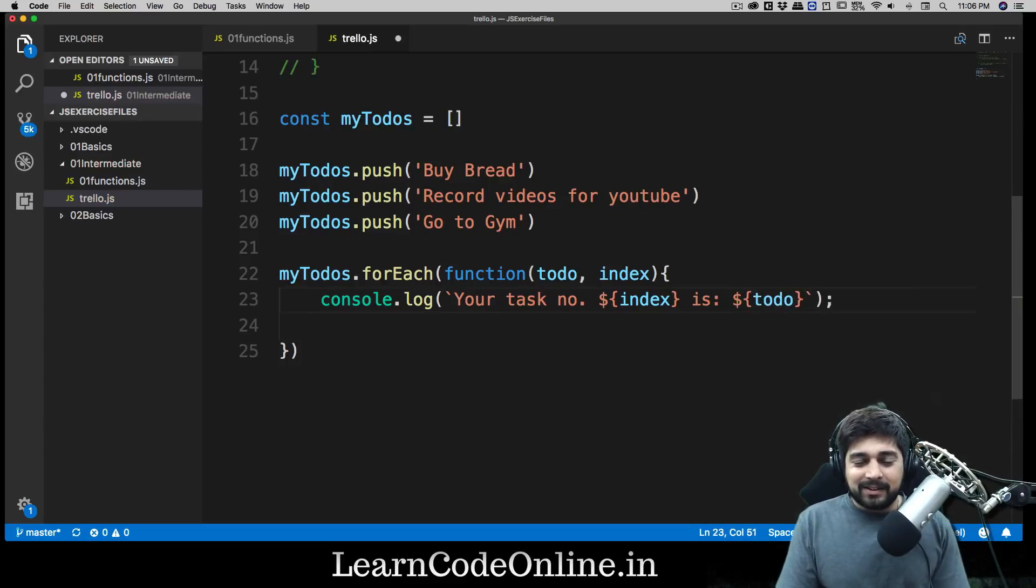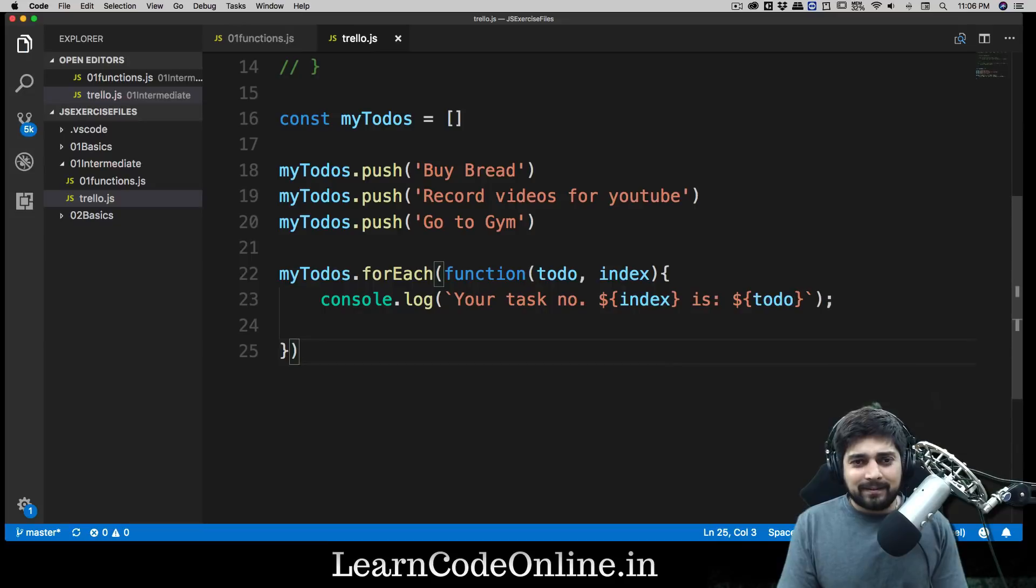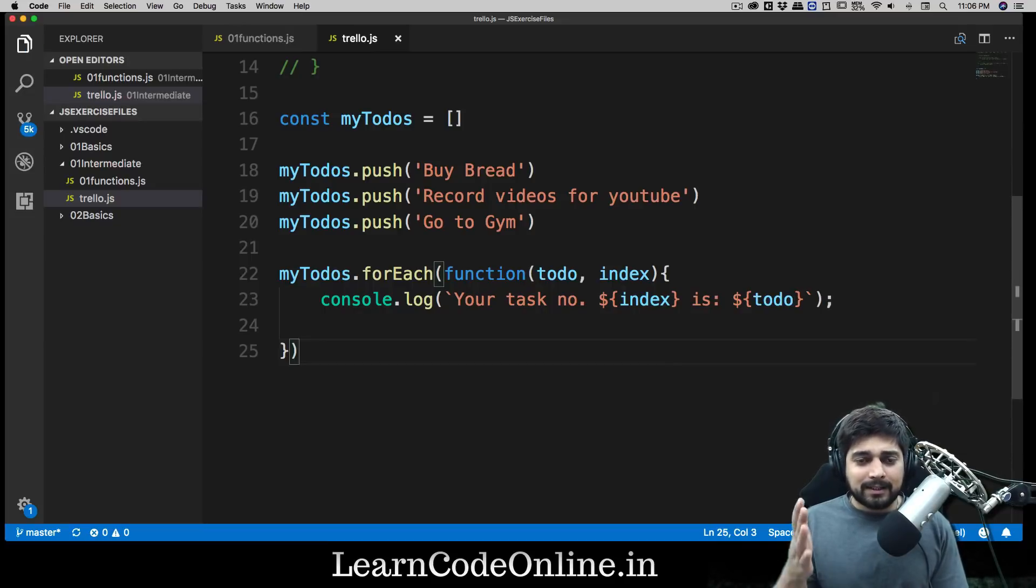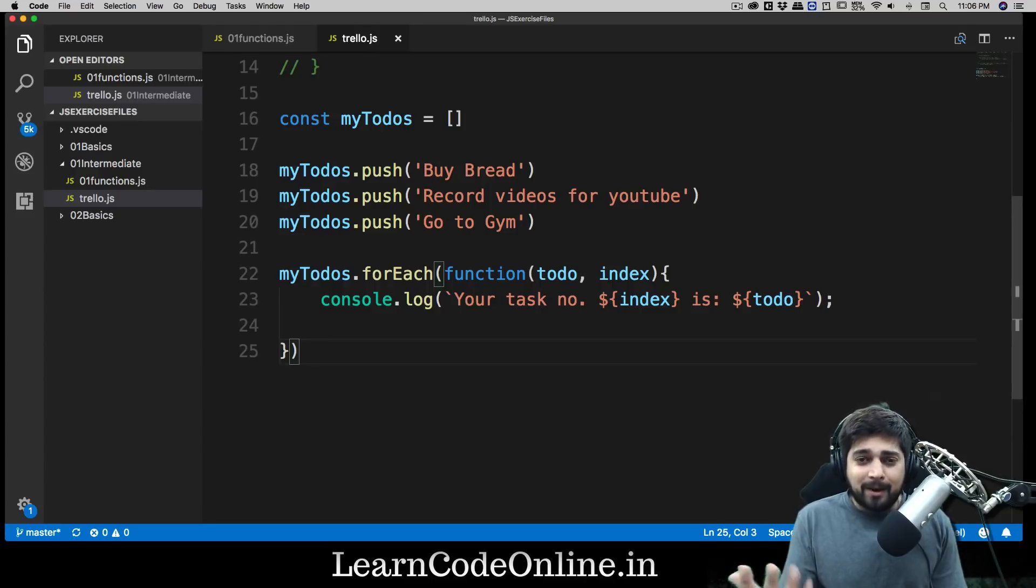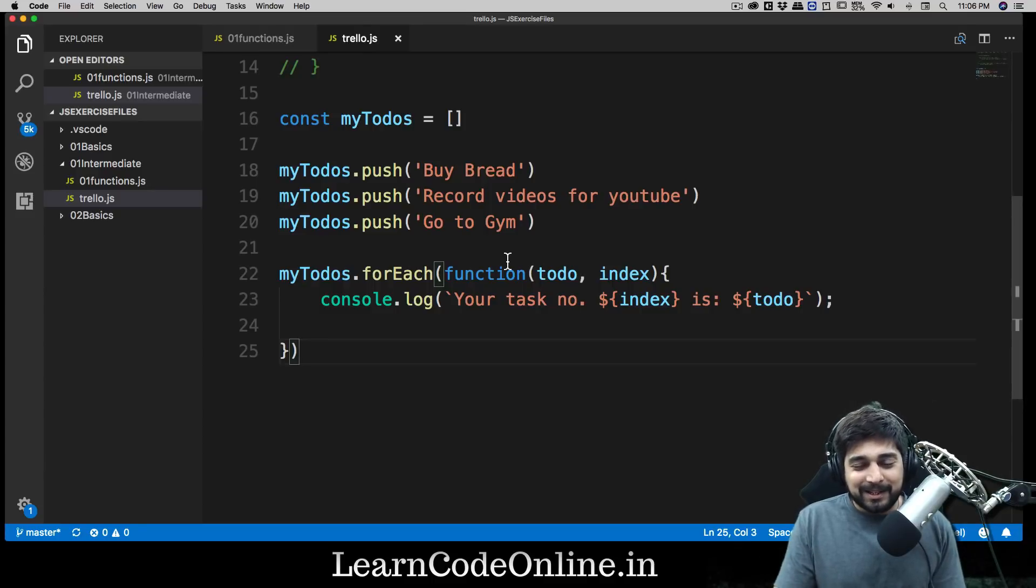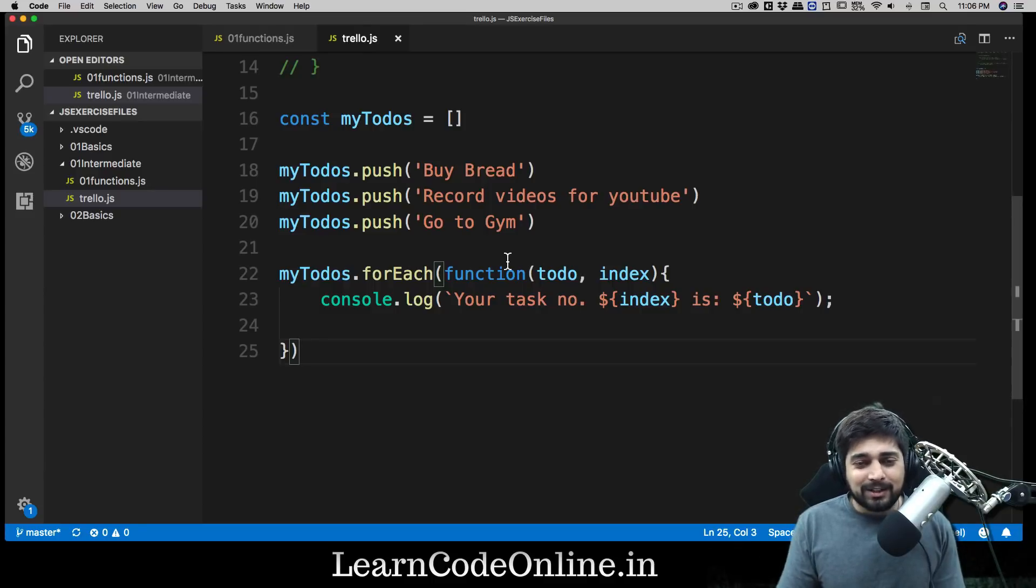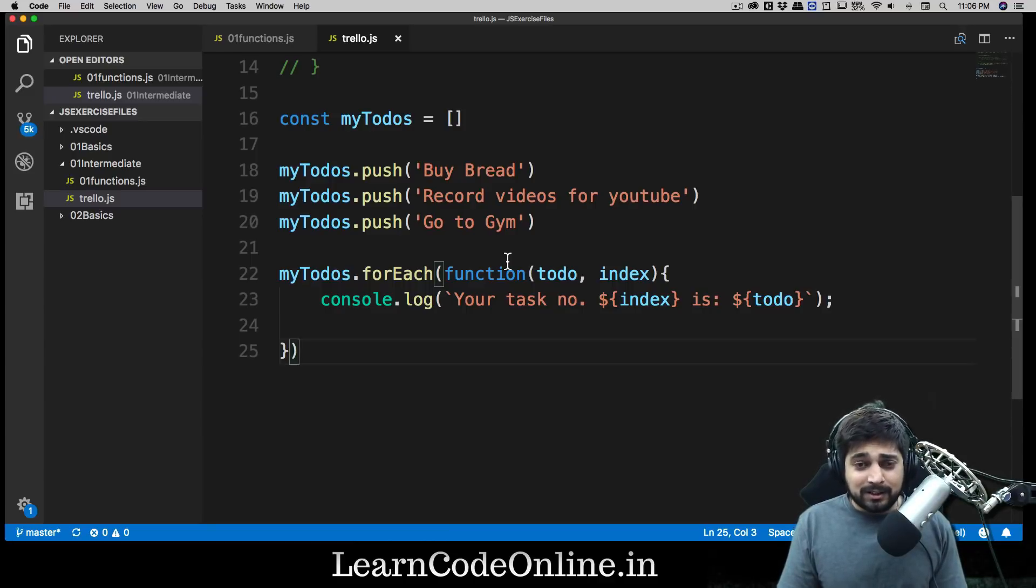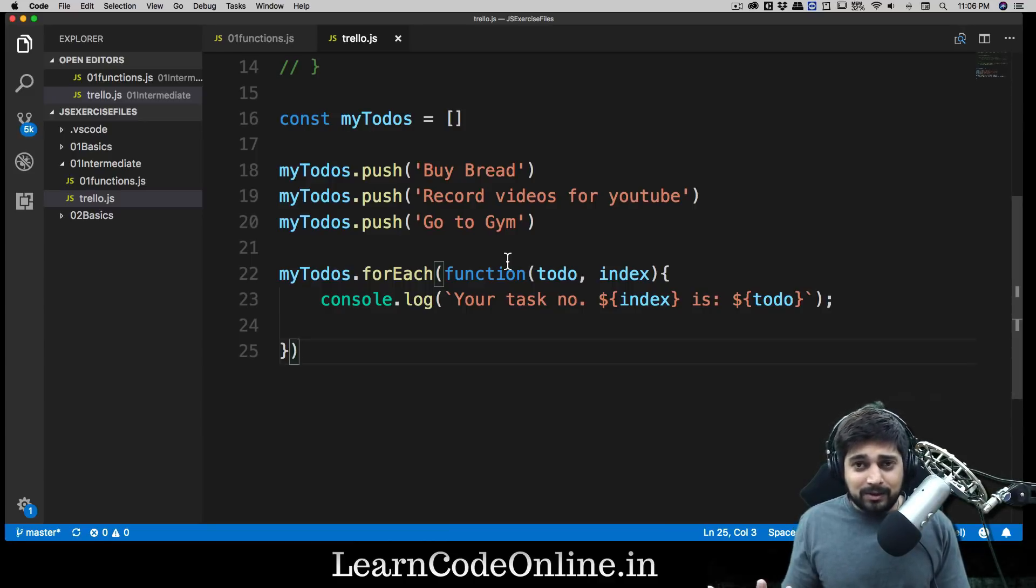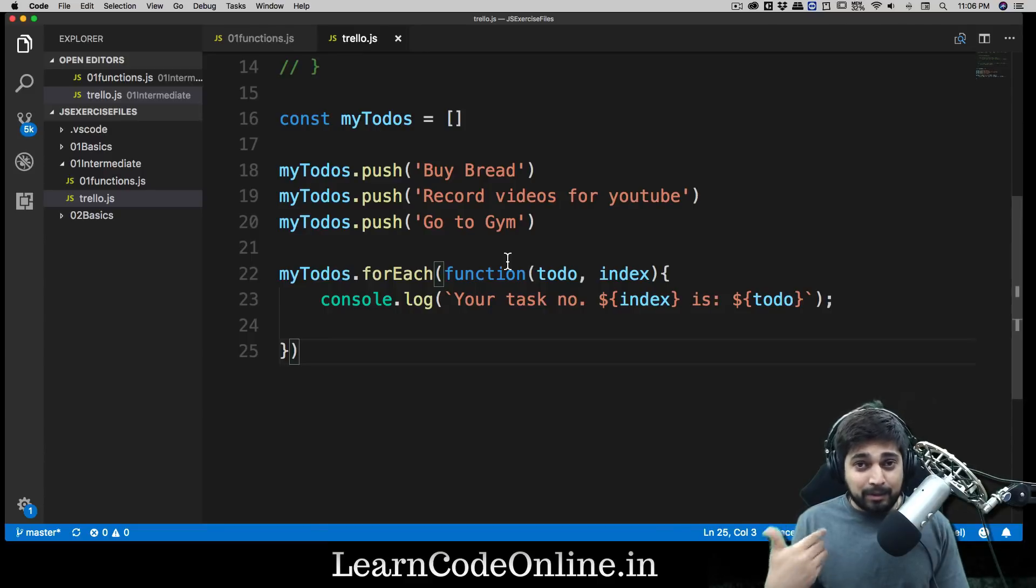We have successfully created a simple application which can take our to-dos and can print them up. Obviously we are using push and all these things - nobody uses that in a real world application, but surely we will be reaching there very soon. Notice when you started the series you had absolutely no idea with JavaScript, at least what I presumed, and now we are moving further.